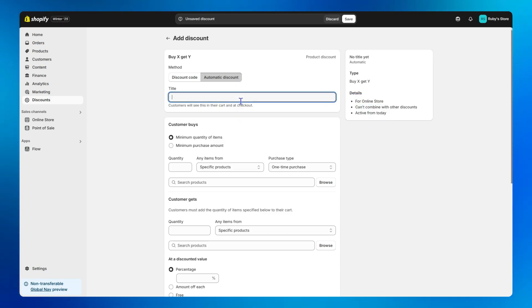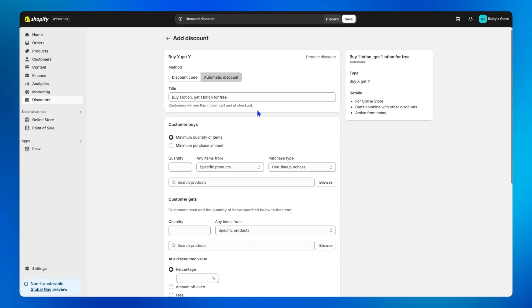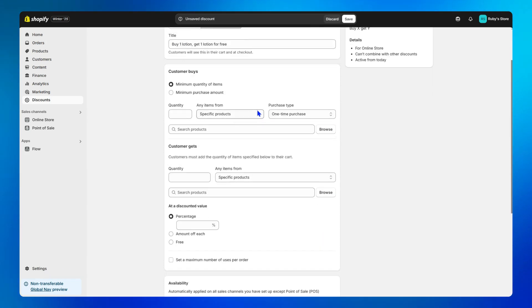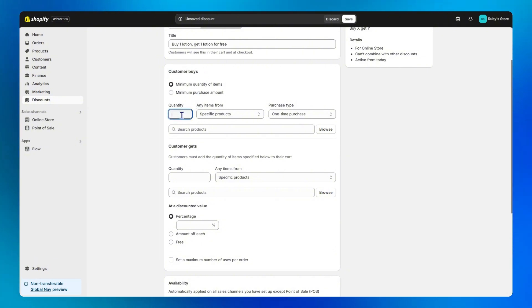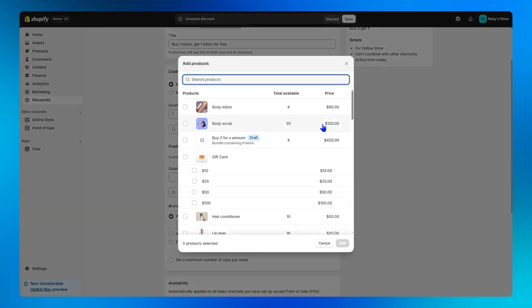Step one, fill in the offer title. I will take buy one lotion get one lotion for free as an example. Step two, regarding customer buys, I will fill one in the quantity field and remain the specific products, then browse for the body lotion.